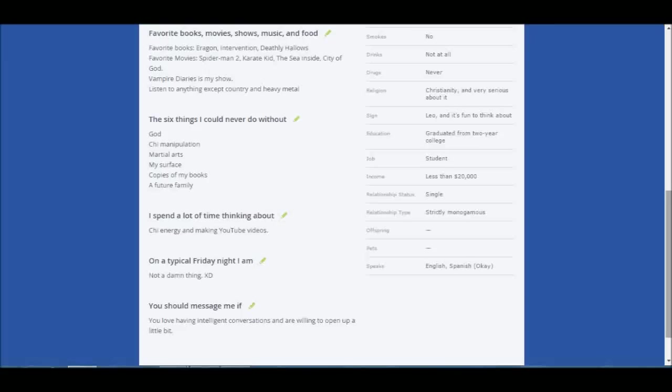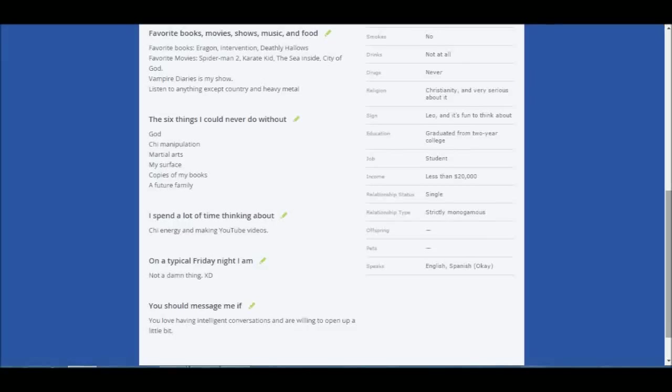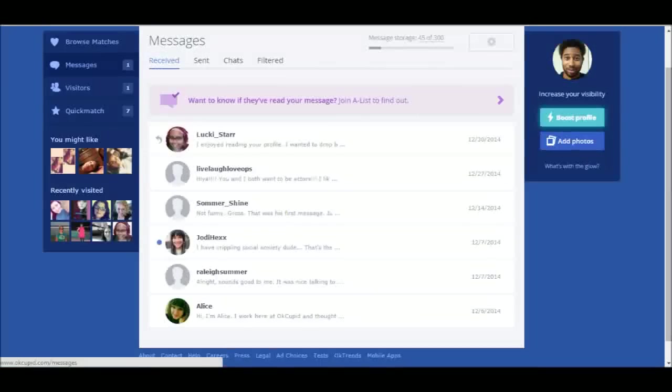I'll listen to anything except country and heavy metal. Sometimes I'll listen to country but very seldomly. Six things I can never do without: God, chi manipulation, martial arts, my Surface, copies of my books, and a future family. I spend a lot of time thinking about chi energy and making YouTube videos, which is absolutely true. On a typical Friday night I'm not doing a thing, which is true. Usually I'm rendering videos or minding my own business doing nothing. You should message me if you love having intelligent conversations and are willing to open up a little bit.